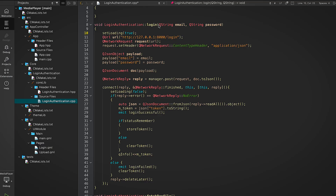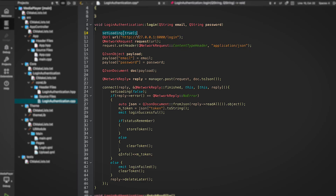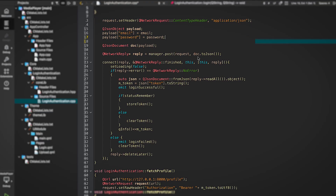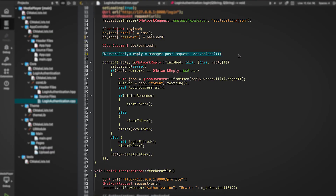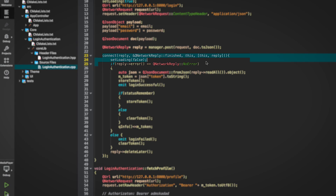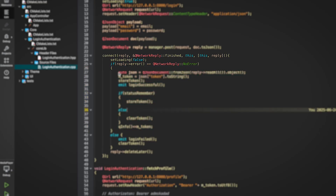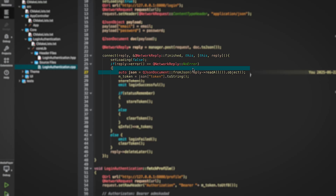First we set a loading state to true, then we create a QNetworkRequest and point it to the URL of our dummy FastAPI backend. After that we create a JSON object with the email and password, wrap it using QJsonDocument, and send it with QNetworkAccessManager using a POST request. Once the request is sent, we connect the finished signal of the QNetworkReply.